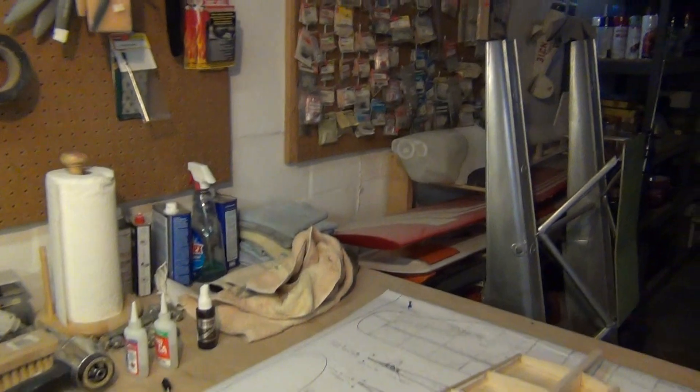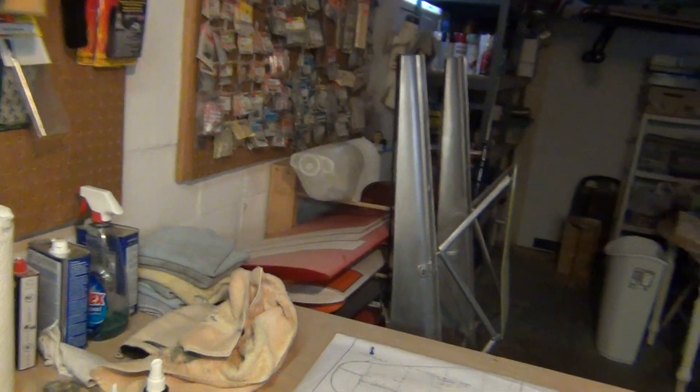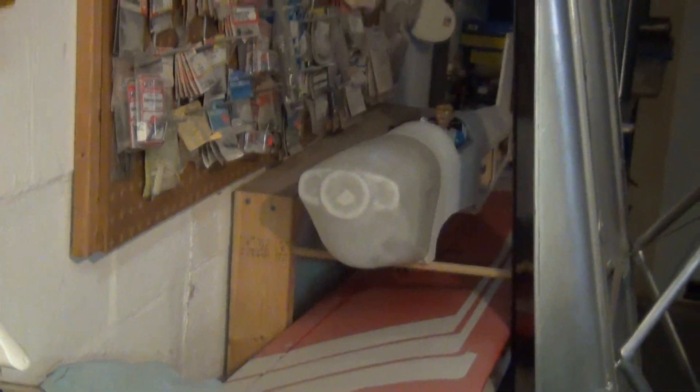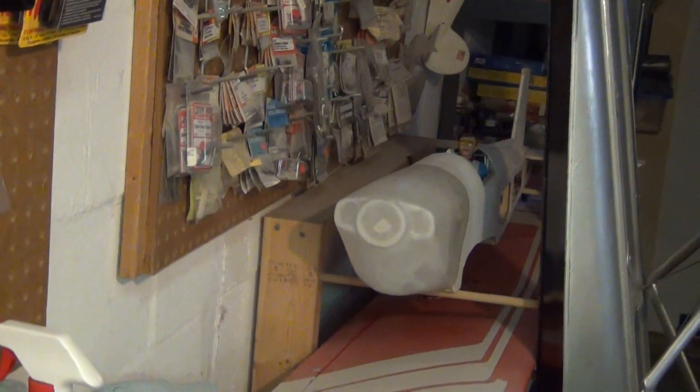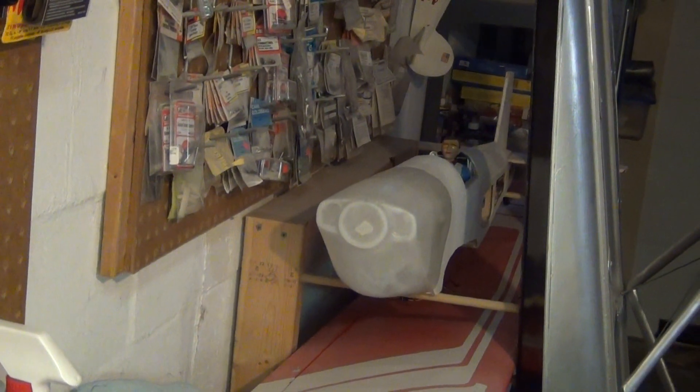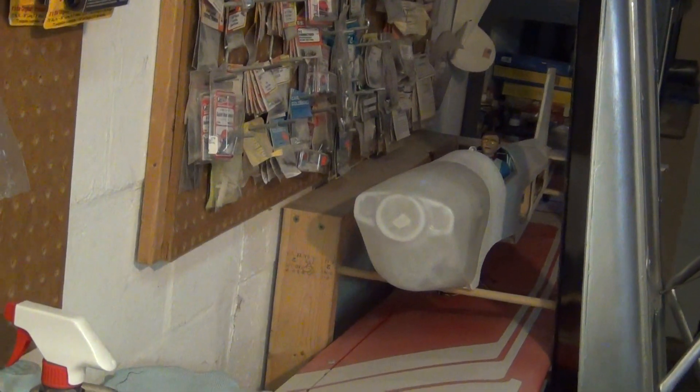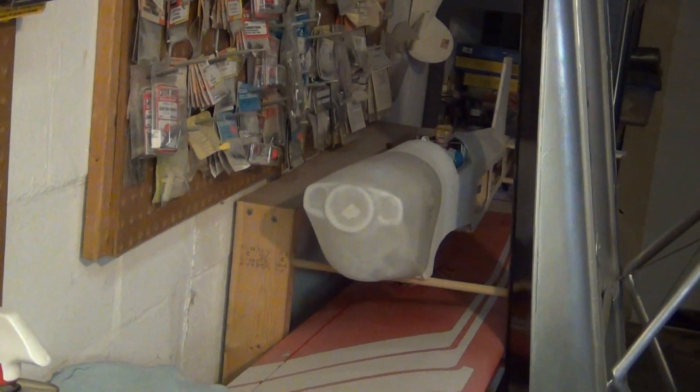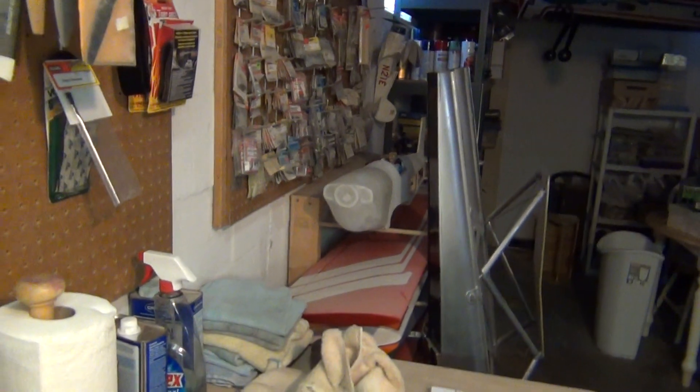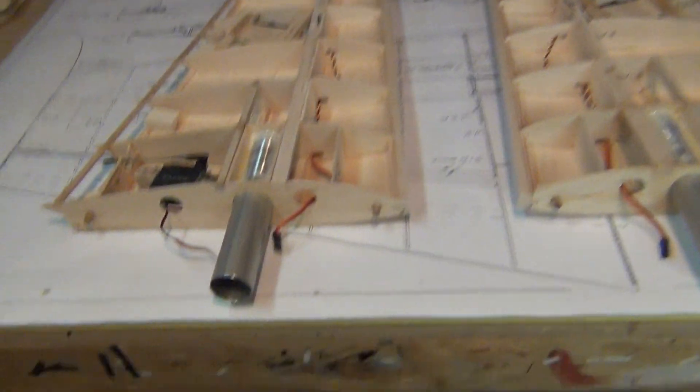And the Super Chipmunk project has been kind of put on hold. The fuselage is all primed, ready for covering, but kind of lost interest in that. Wanted to get back to the jet.